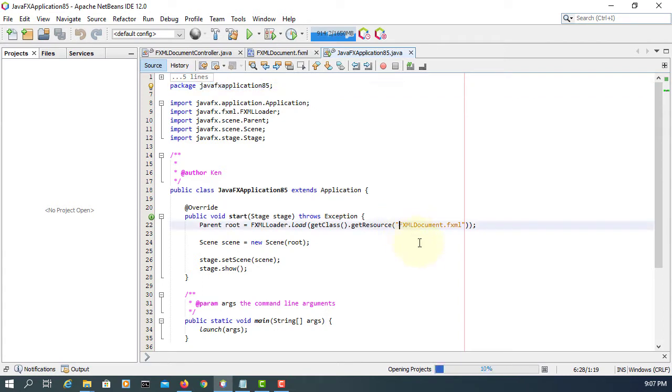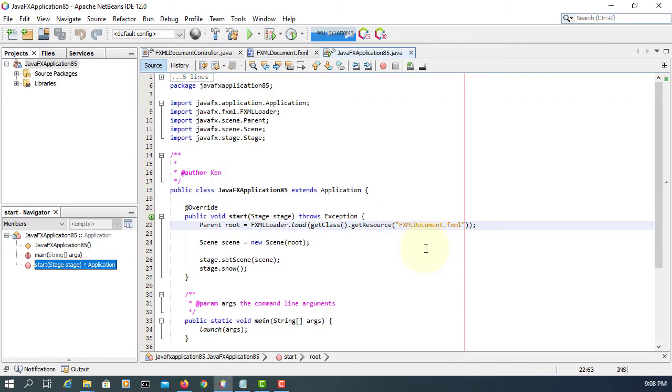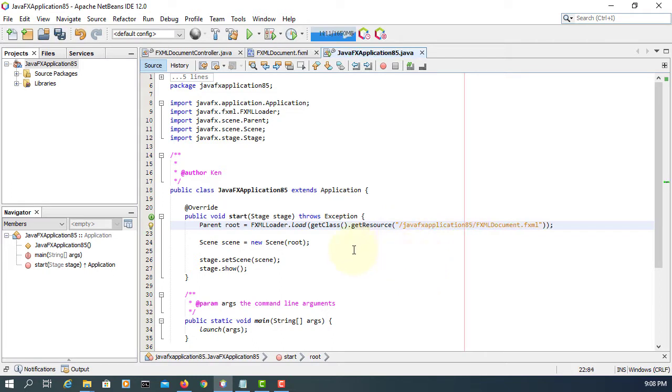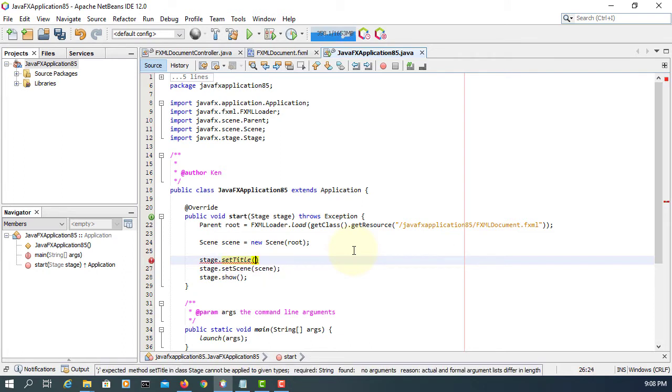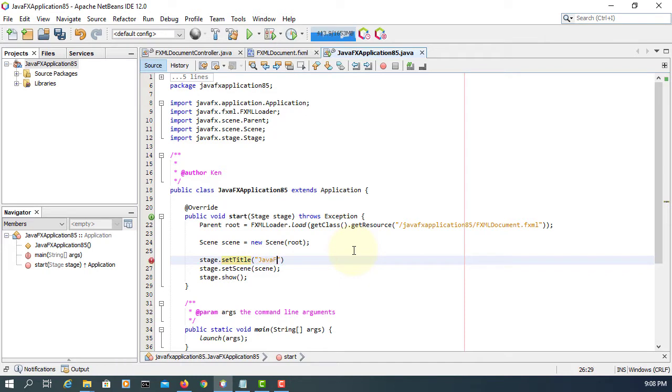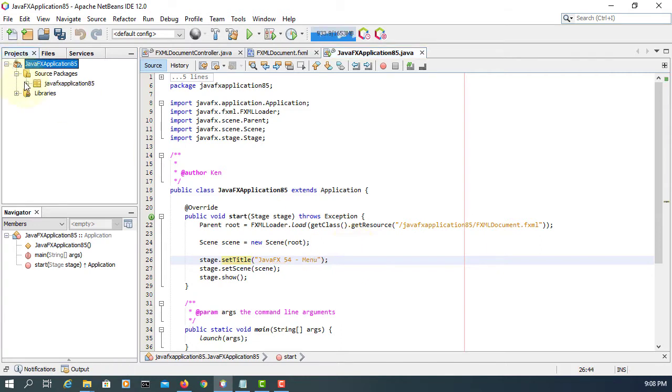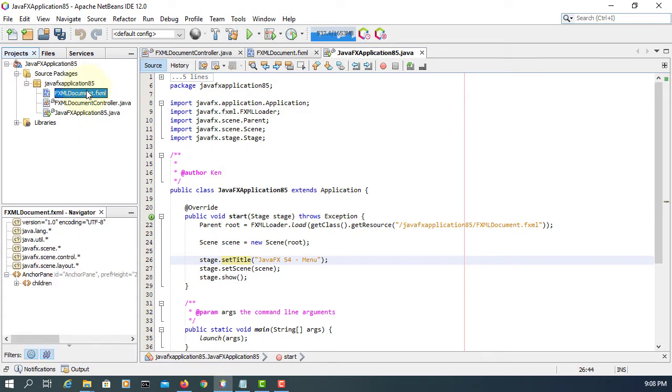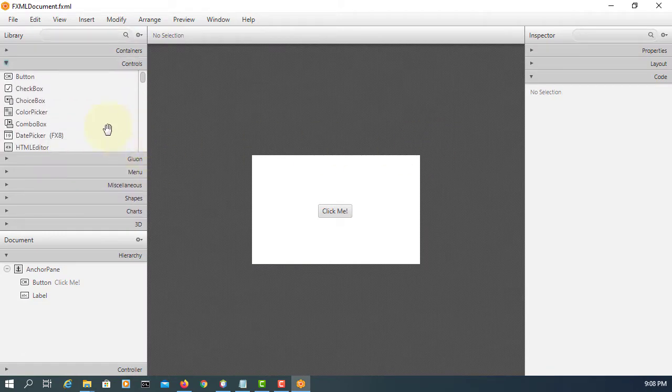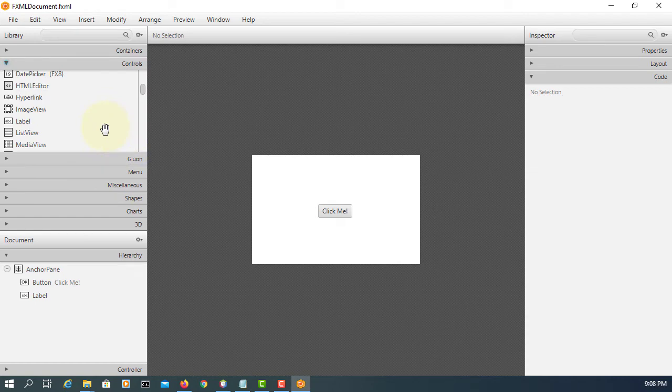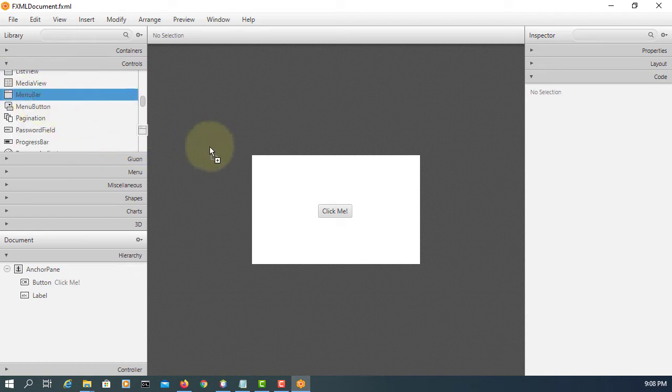Copy package name. Let me set title. This is on 54. Open FXML documents. Then here we go to controls. We are looking for menu bar.